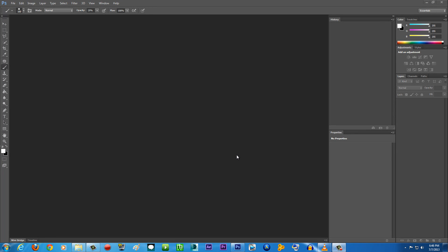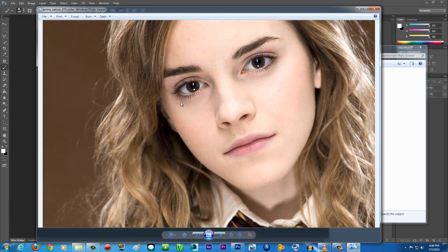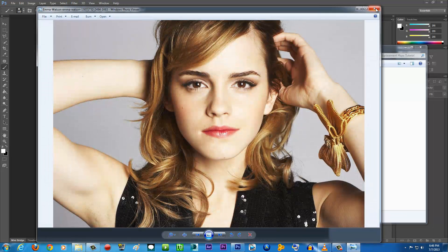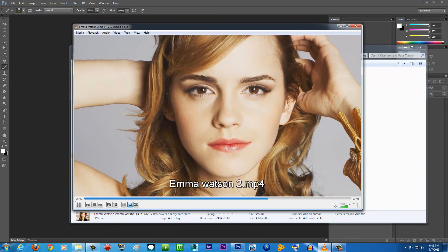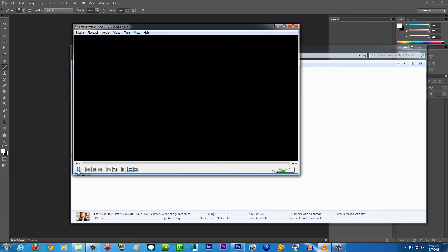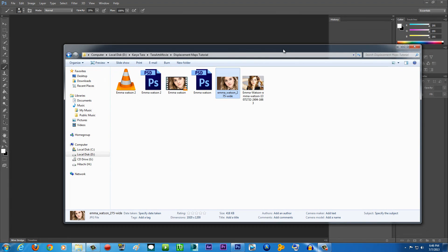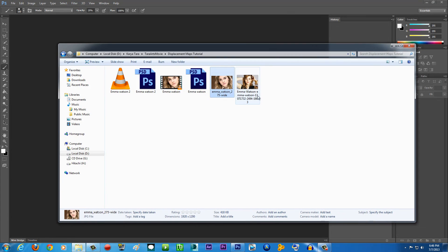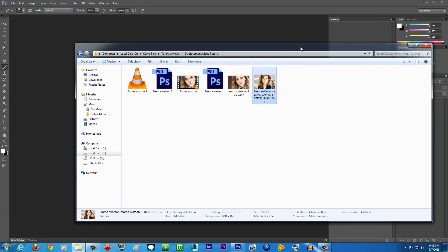Hello guys, Tara ArtisMovie here with another exciting tutorial. Today I'm going to be teaching you how to create a 3D-looking image from a static image. So I have two photos of Emma Watson here — as you can see, just a static image. This is what we're going to be creating — it looks like a 3D image where the camera appears to be moving. You can use this method if you're creating a biography video about some people and want to make it interesting instead of just showing a still picture.